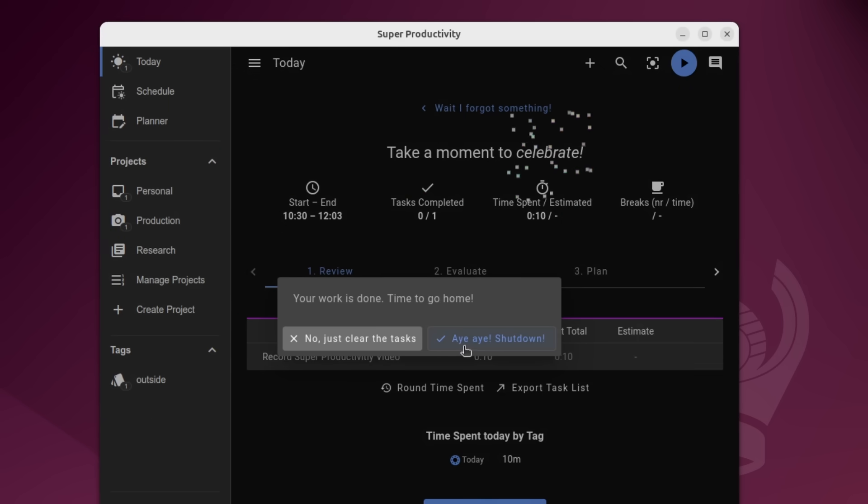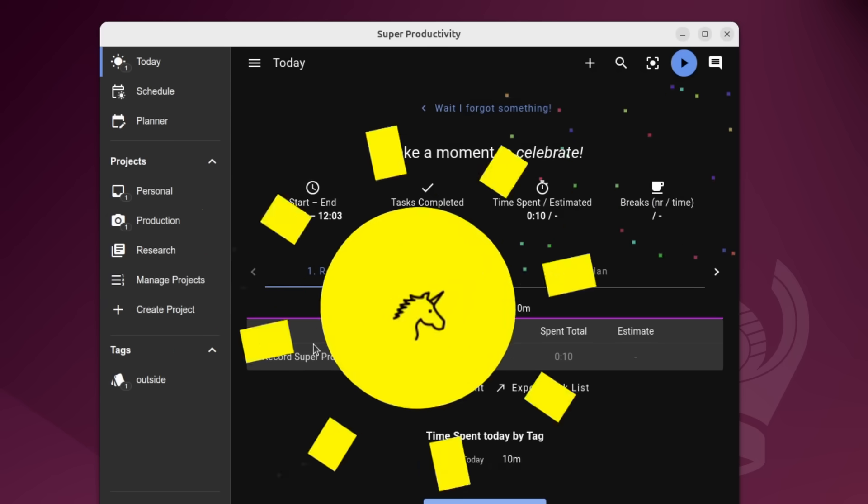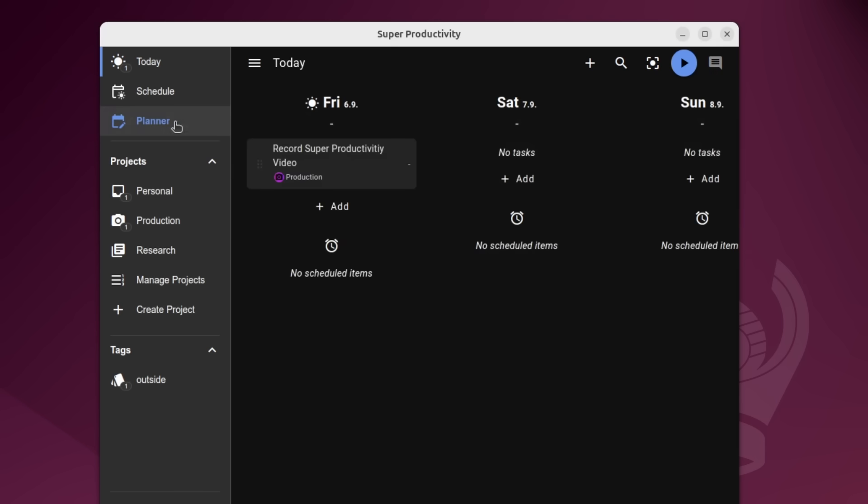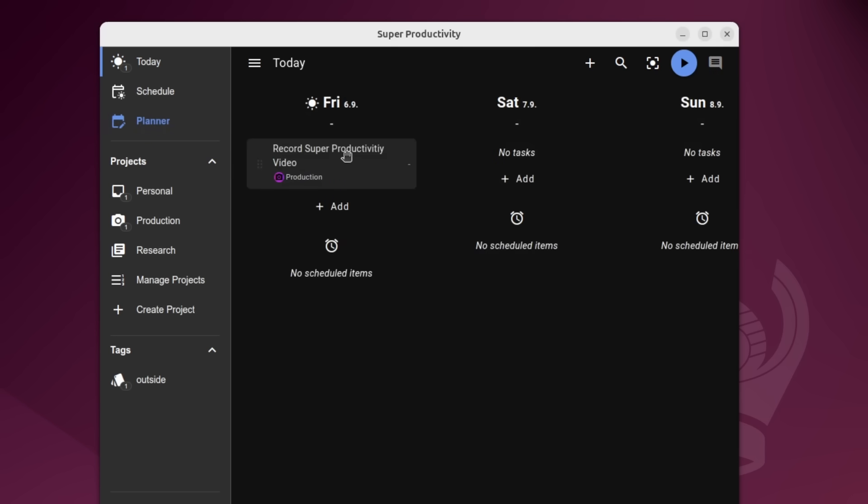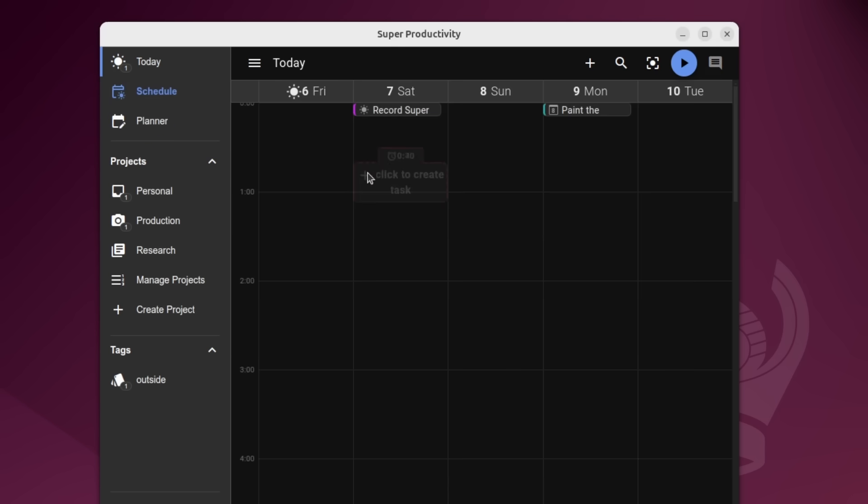You could click this and it'll just completely shut out the application, or no, just clear the tasks. And here we are. It's not done yet, so it's still going to show up. And since this task wasn't completed, I do believe that it will show up on the schedule for the next day as well.